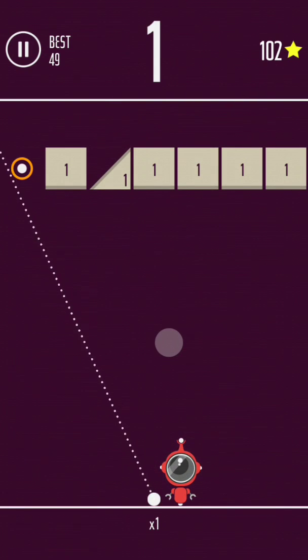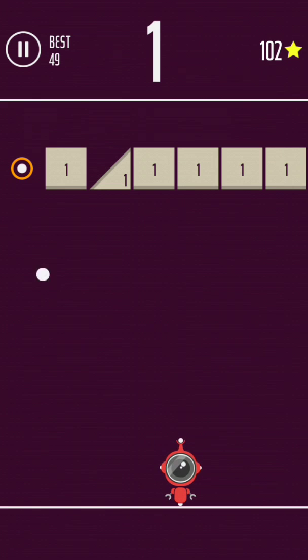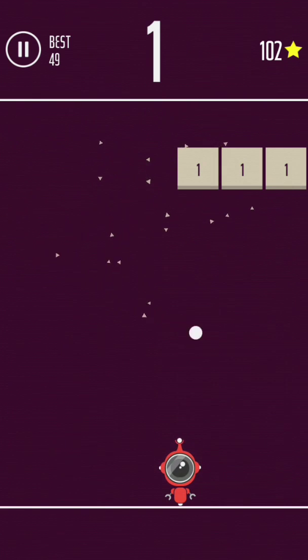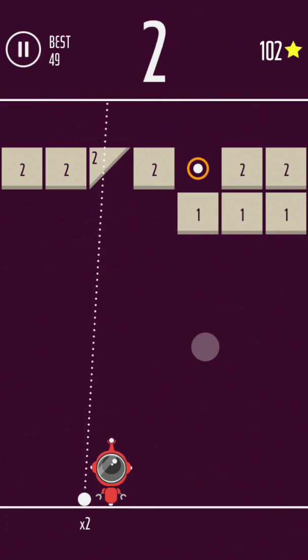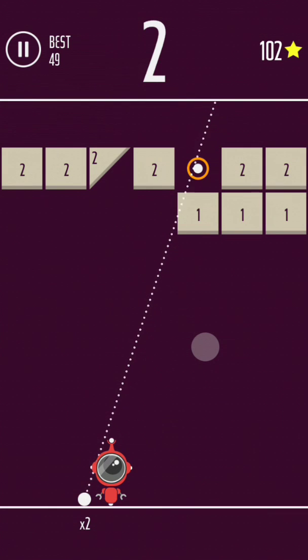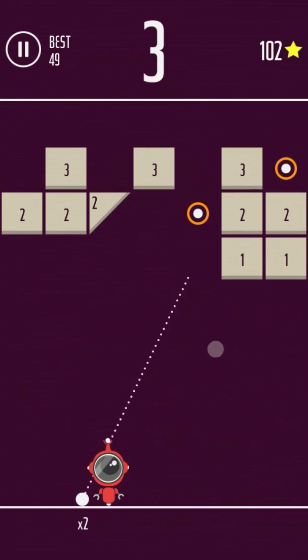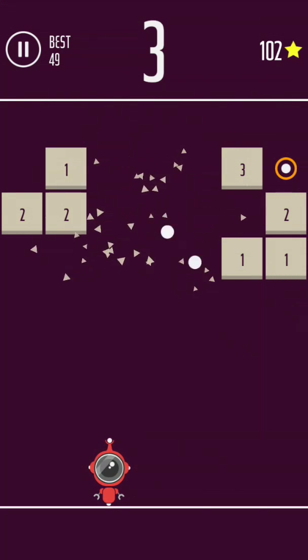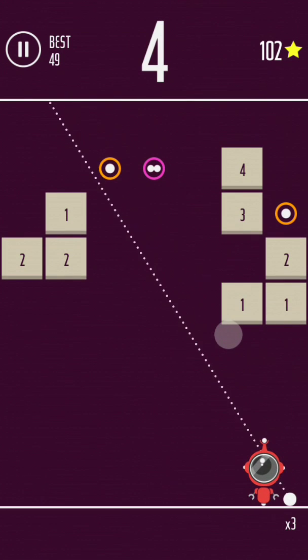So today we're going to be playing a game that involves a lot of balls. Now, each round you play, you get a new ball if you hit that little white ball with the orange circle around it. This is a very entertaining game for me, in my opinion.